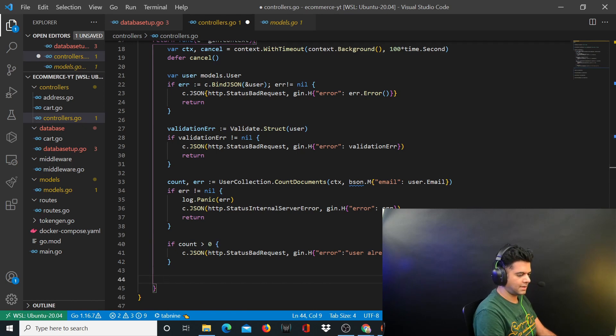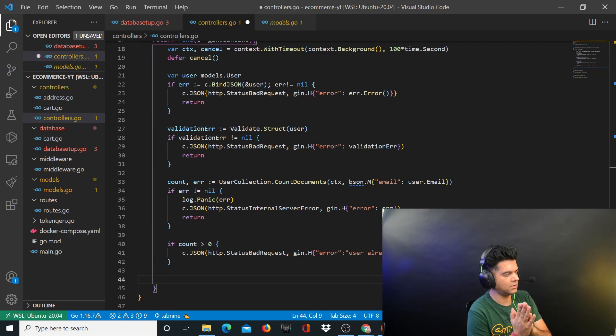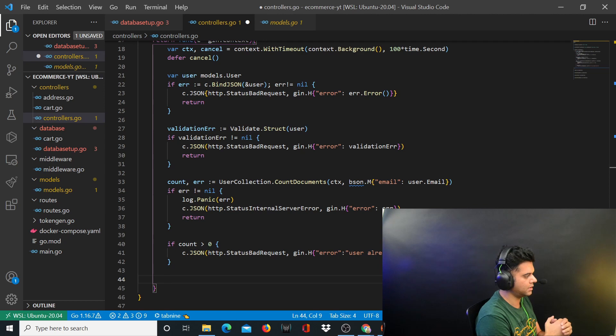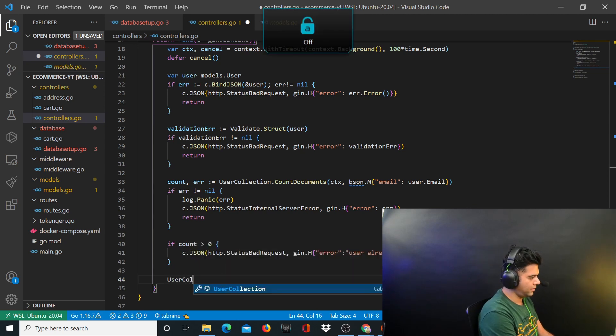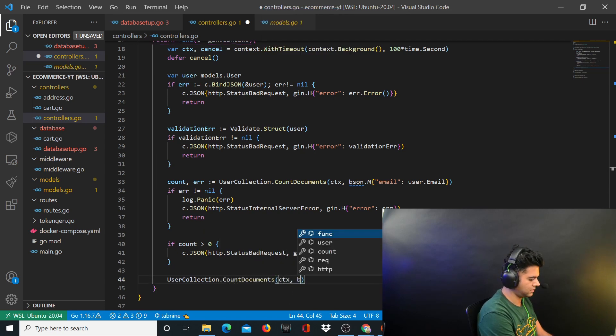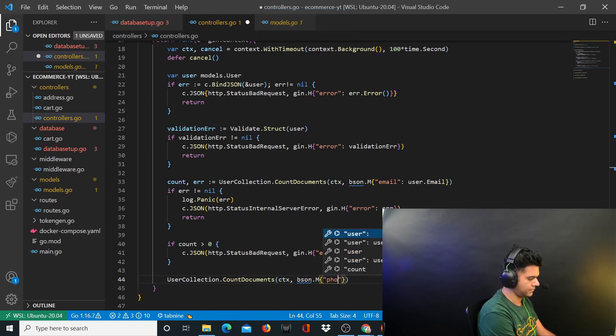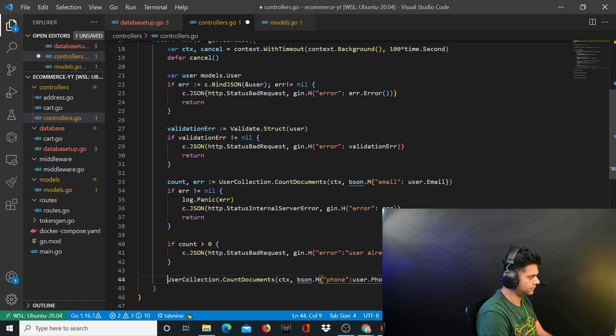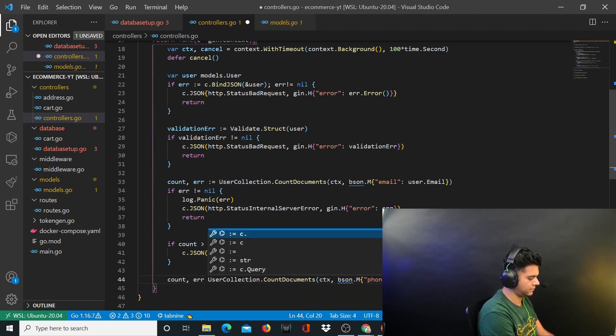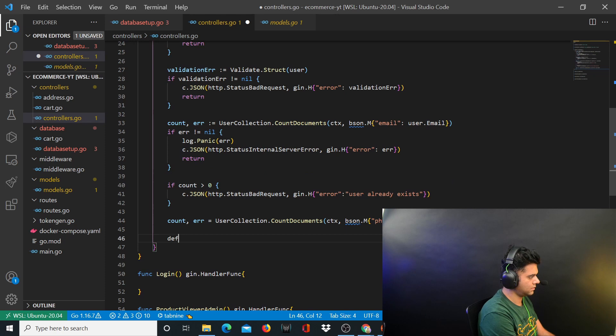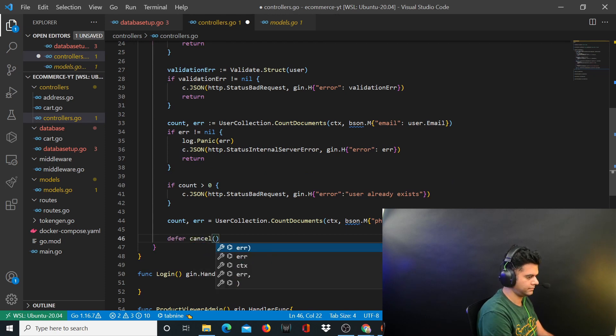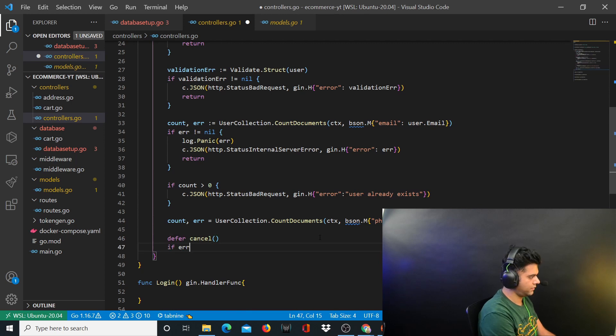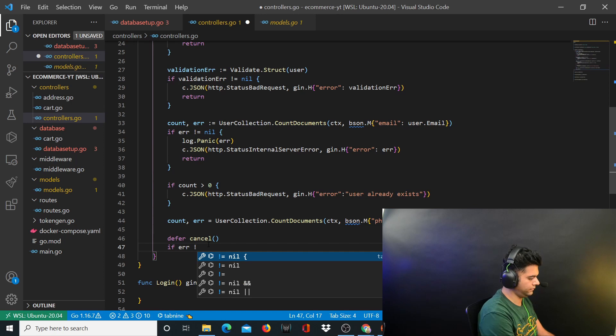Now you also want to do the same thing for his phone number. I'm using the same logic that we used in that JWT authentication tutorial, almost the same code. We had a check for email and a check for phone number so I'm doing the same thing here for consistency. You have user collection.CountDocuments and you have ctx, M, and phone is user.phone. Count, error. And you'll defer cancel.